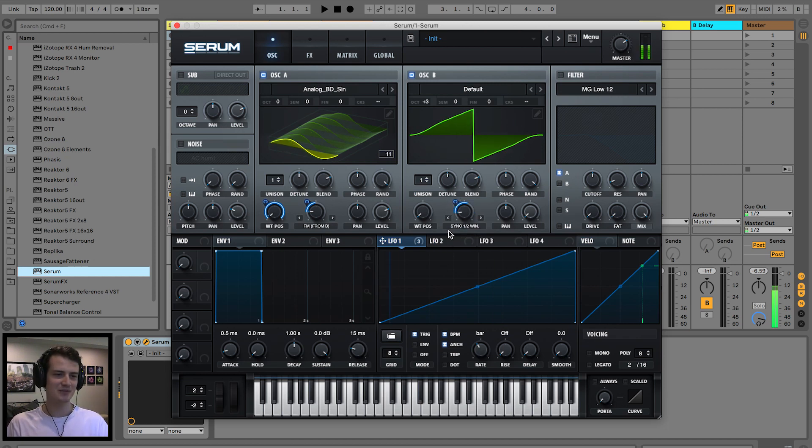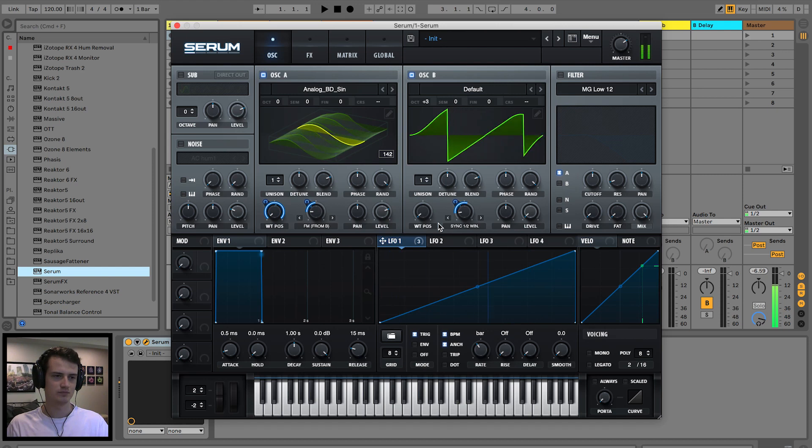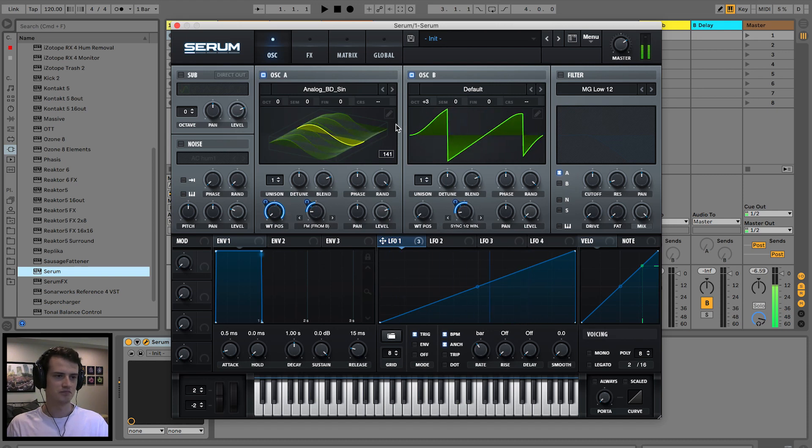And we can modulate this as well with LFO 1. I was gonna say with the LFO tool, but that's a completely separate thing.